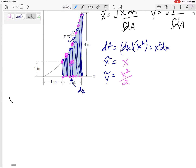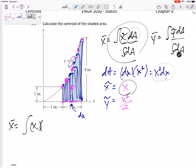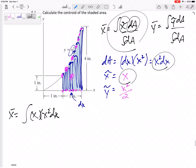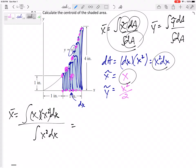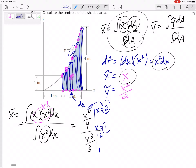Now that I know that, I can find x-bar. x-bar is the integral of x-tilde, which is x, times dA, which is x squared dx, over the integral of dA, which is x squared dx. This numerator is really x cubed. The integral of x cubed is x to the fourth over four, and the integral of x squared is x cubed over three. We're evaluating this as x goes from 1 to 2.